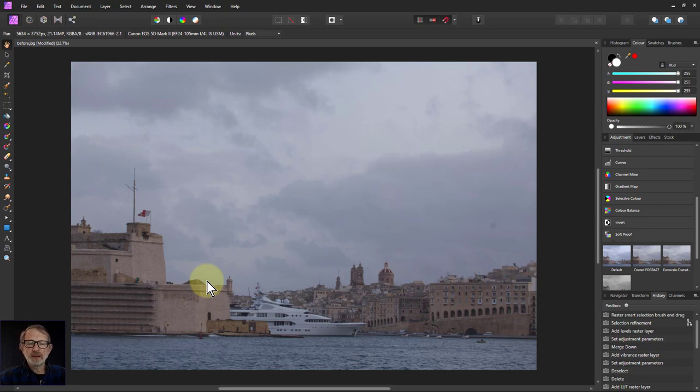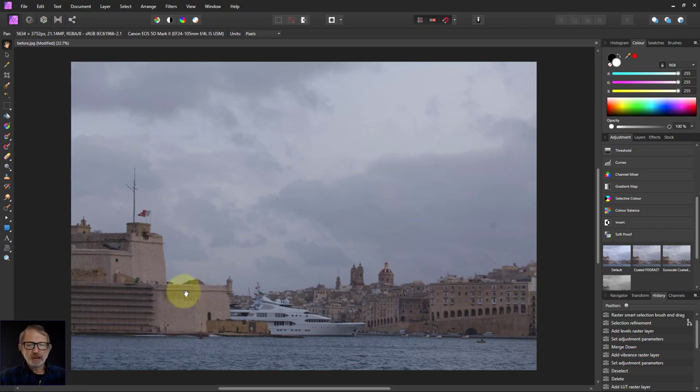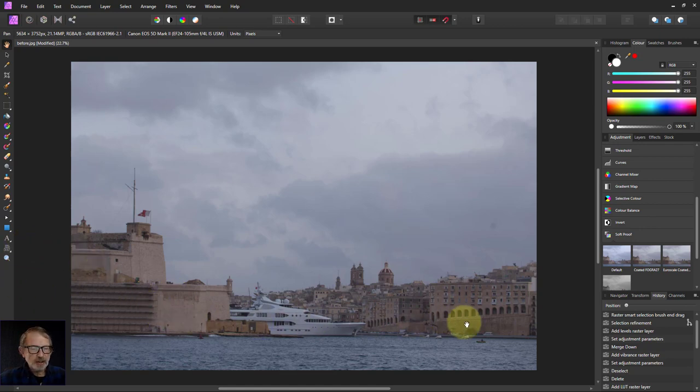Hello and welcome to In Affinity. We're going to look at this picture here and see what we can do about it, in particular about this land area here. It's kind of a bit dull.